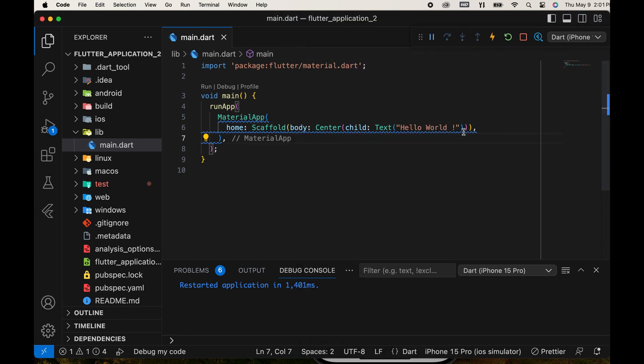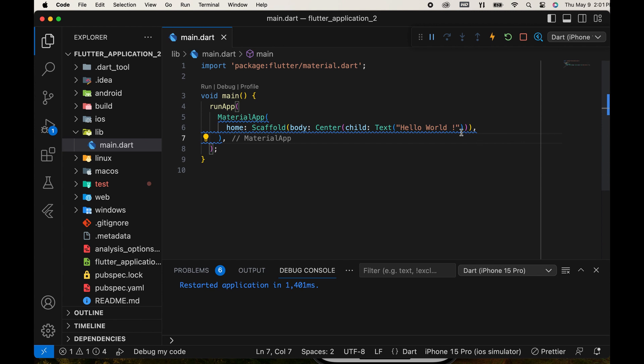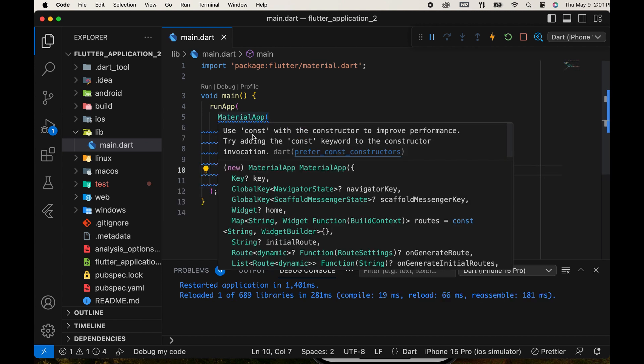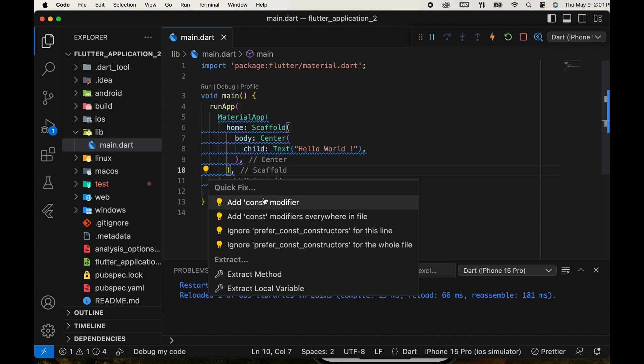Here, this blue line is not an error. Flutter suggests adding a const keyword for better performance. Click this yellow button and add the const modifier.